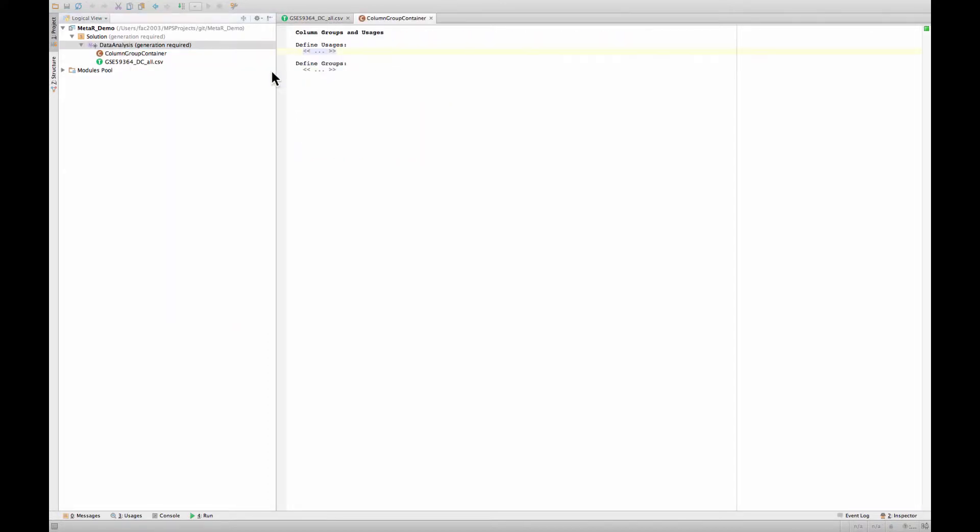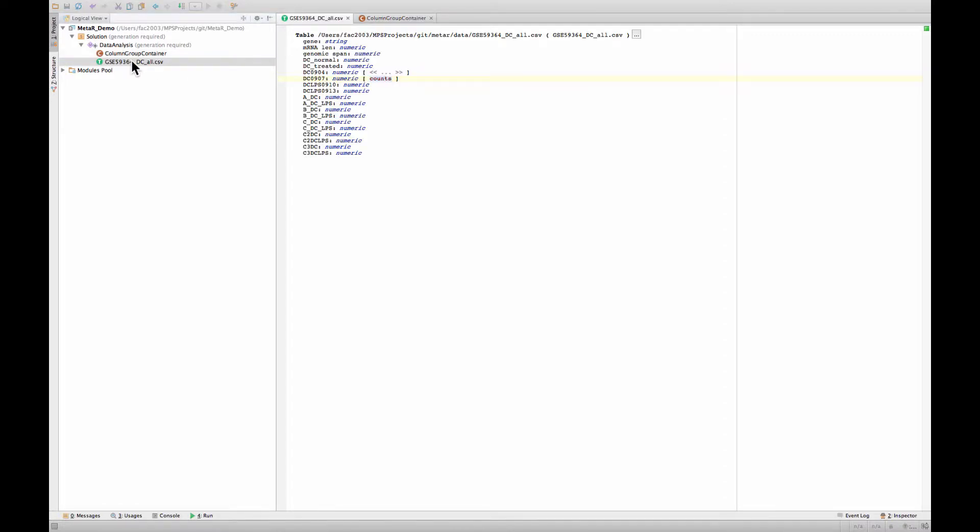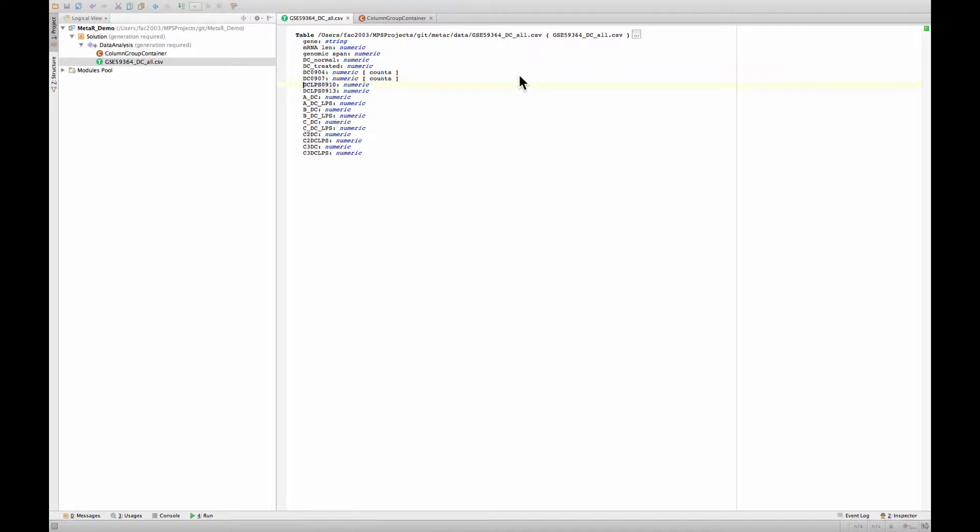So the way to work around this is to first define a column group container in the same model. And now that I do that, I can actually press return under groups and I can type counts. If I go back to this table, the counts now is bound to the group. So I also get auto-completion, so I can actually decide that this one is also a count.